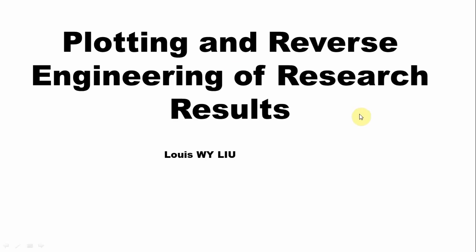Plotting and reverse engineering of research results. This means in this chapter I'm going to teach you how to plot the research results in a graph, in a figure.